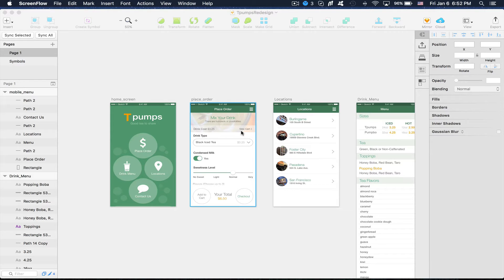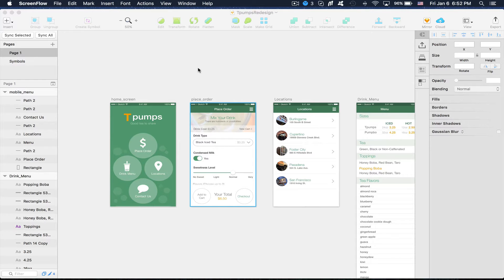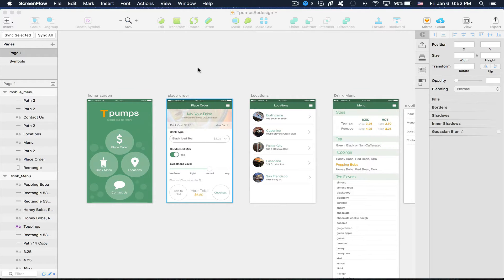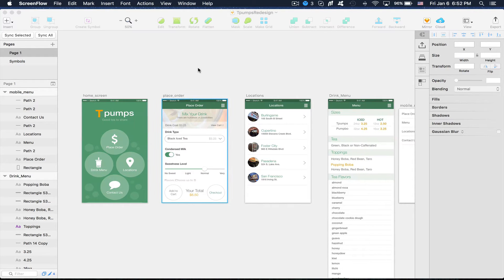How to create an interactive prototype. And it's actually very easy and it will only take a few minutes. So here I have an app designed that I did for a milk tea chain based in the San Francisco area.